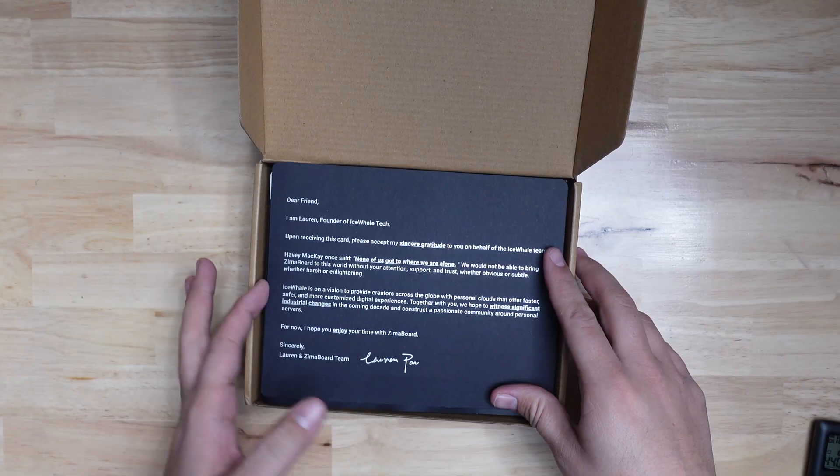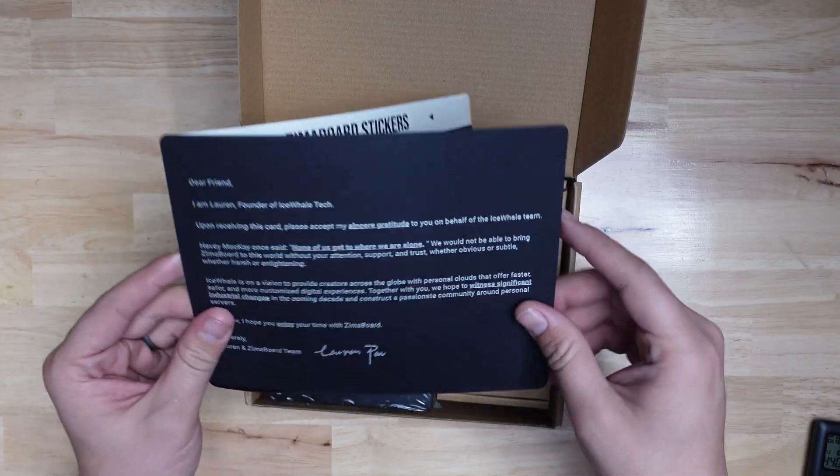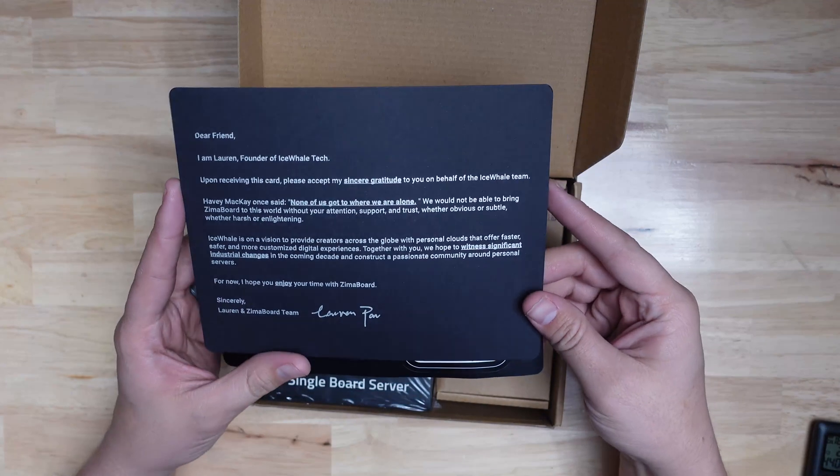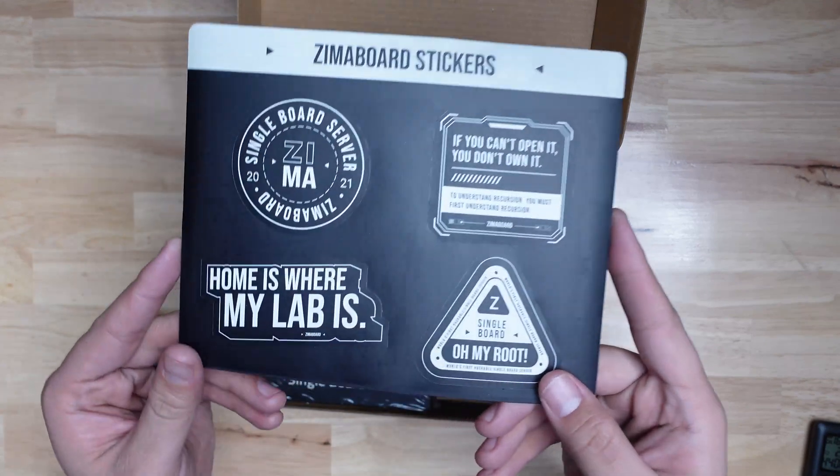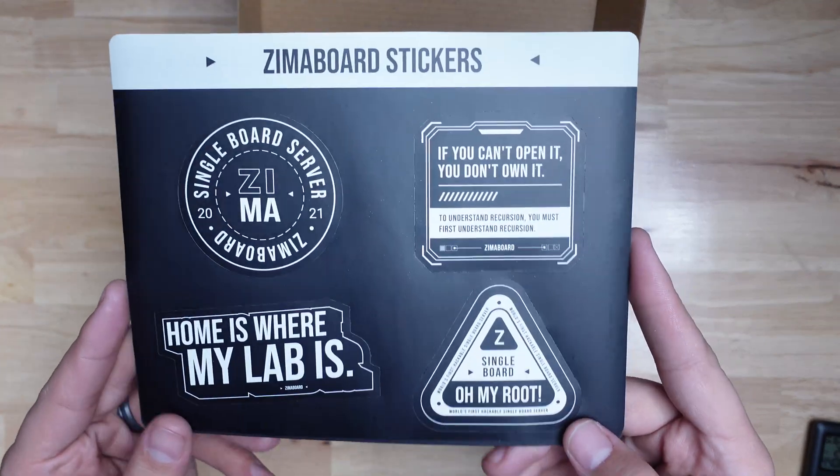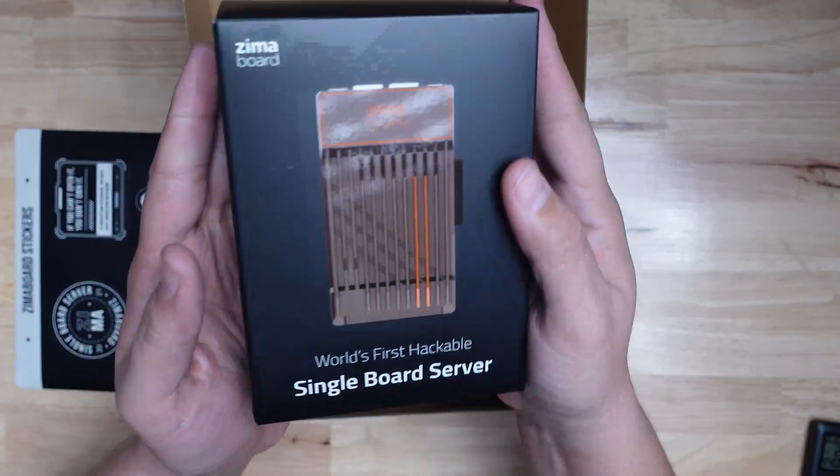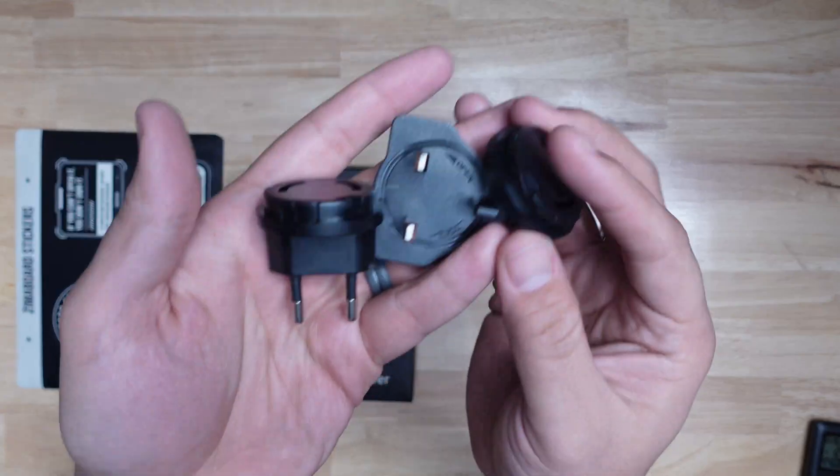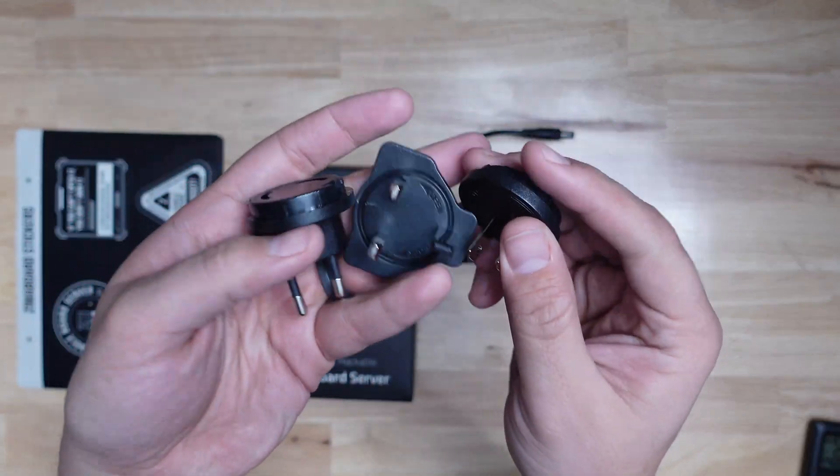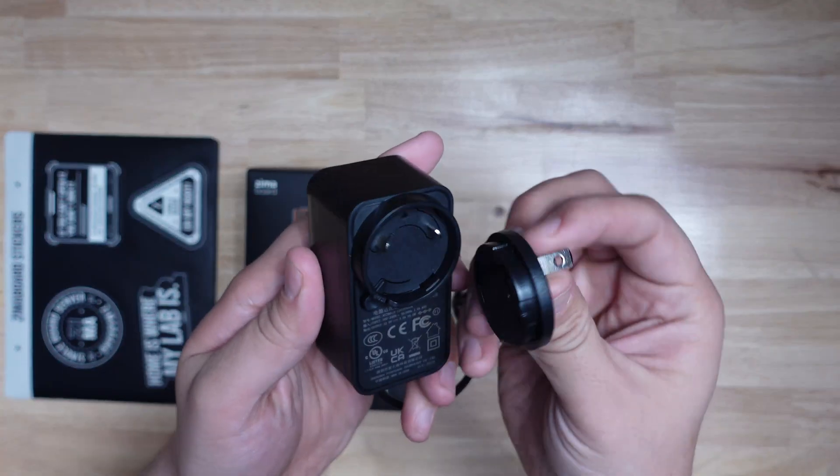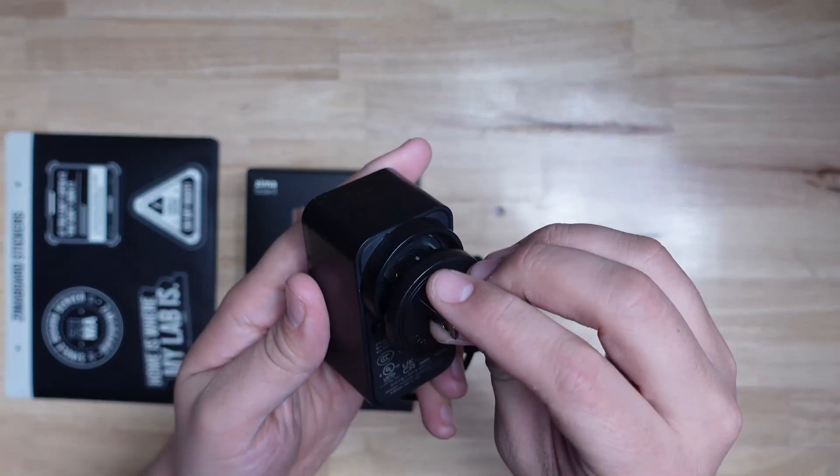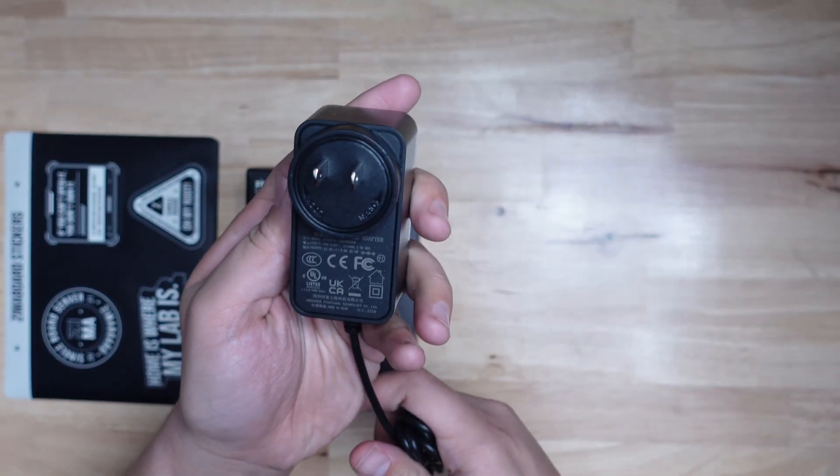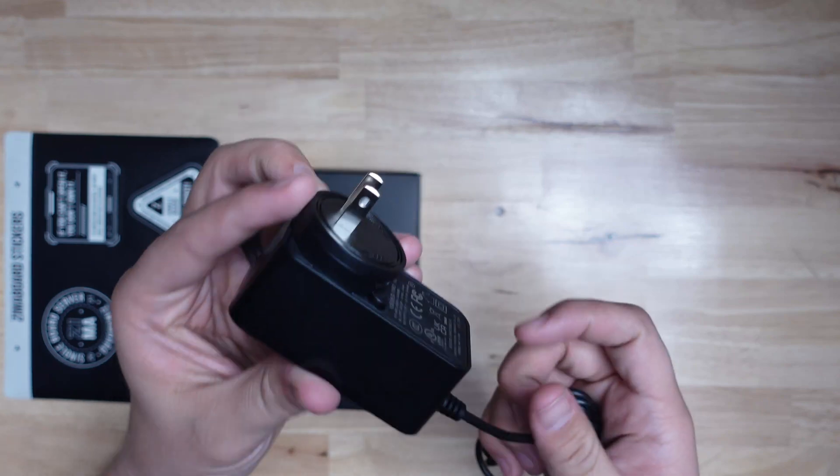Out of the box, you get a nice note from Lauren, the founder of Icewhaletech, some nice Ximaboard stickers, the Ximaboard box itself, and the power supply. The power supply has a few different adapters for different countries, so I'll attach the US one.